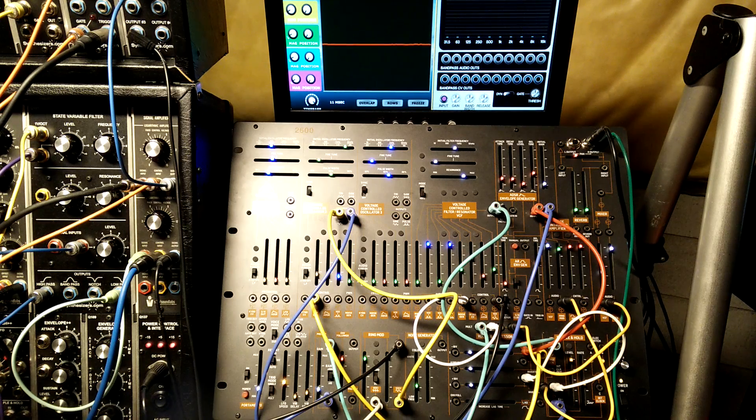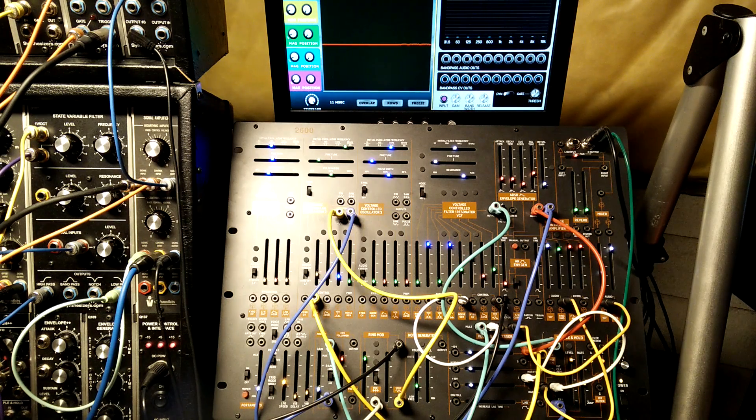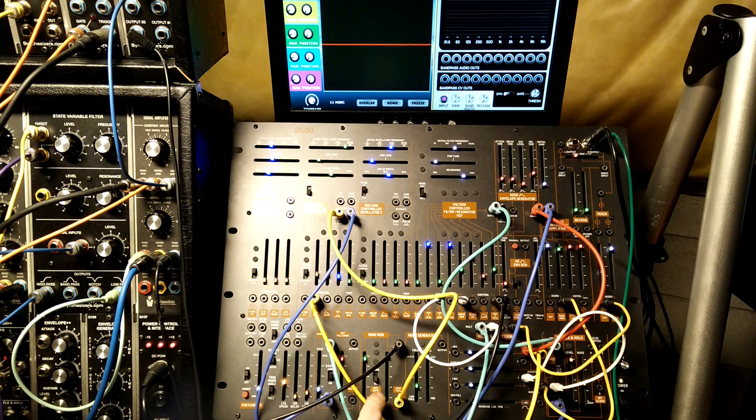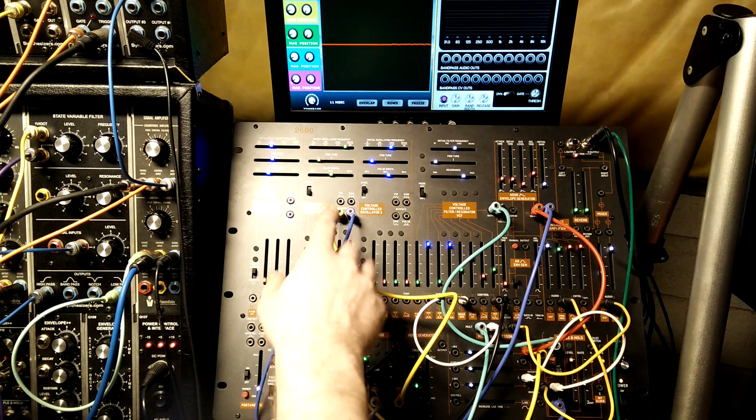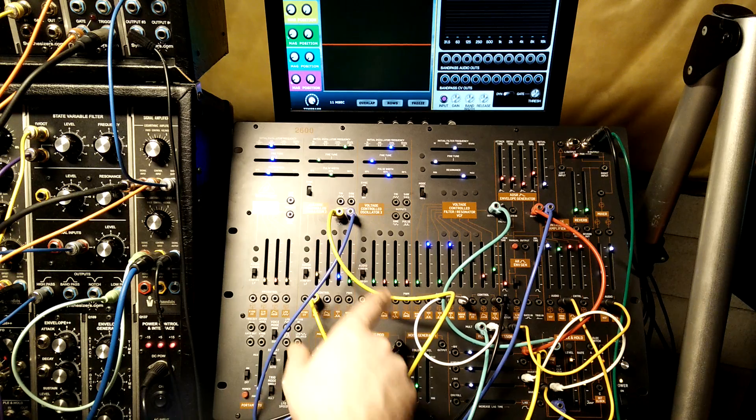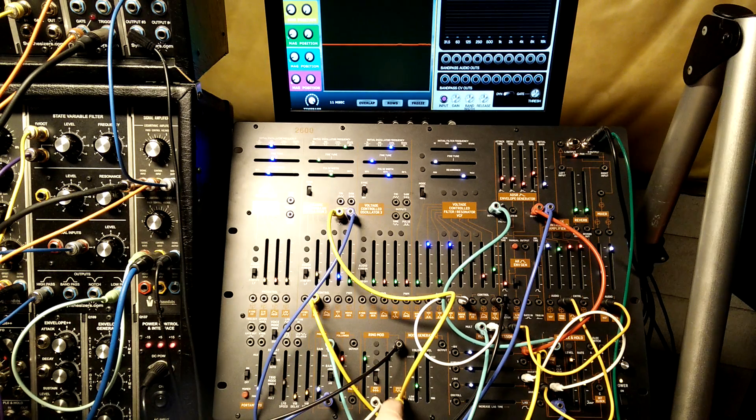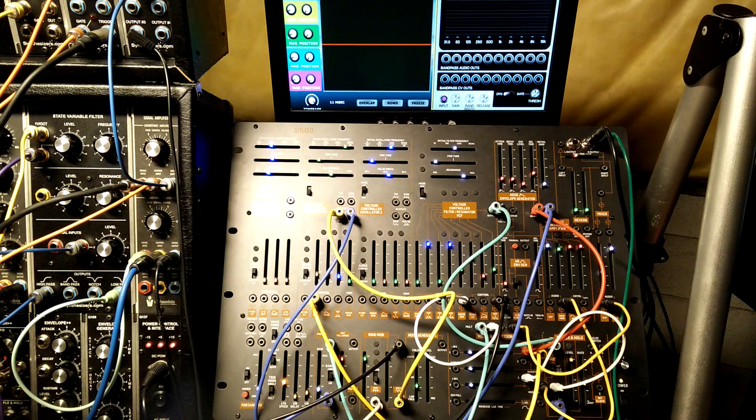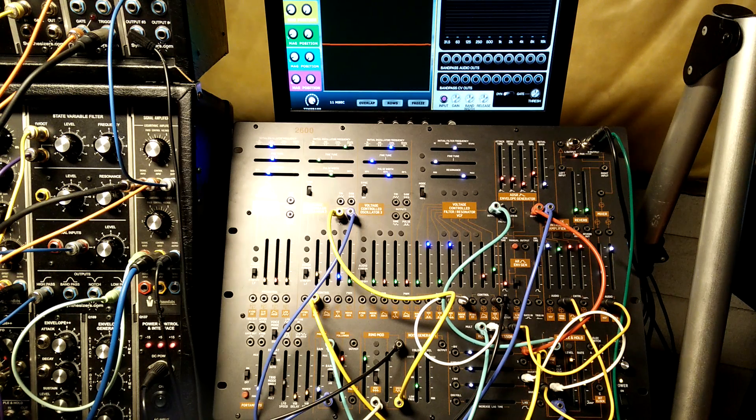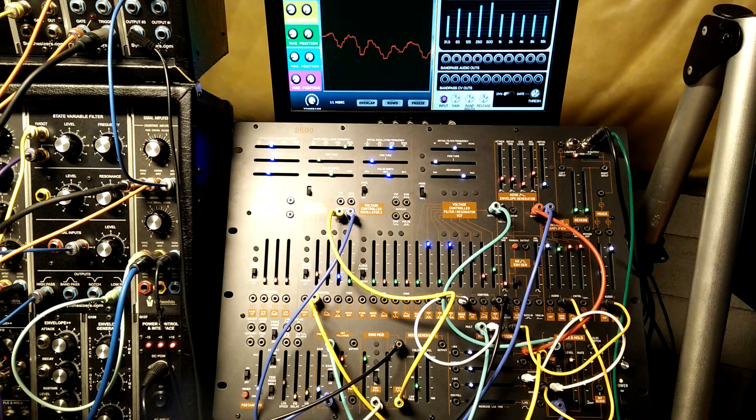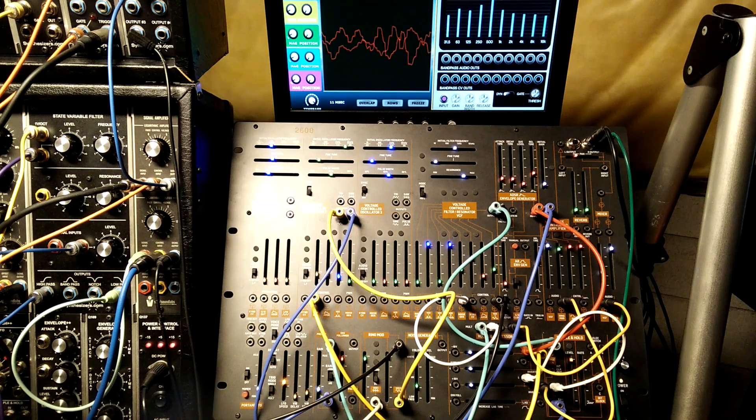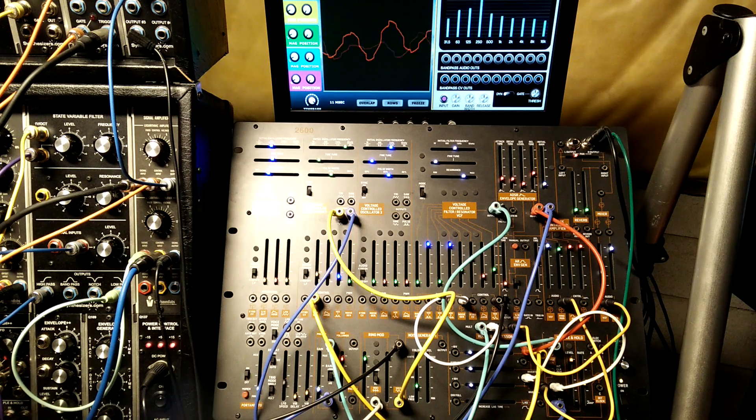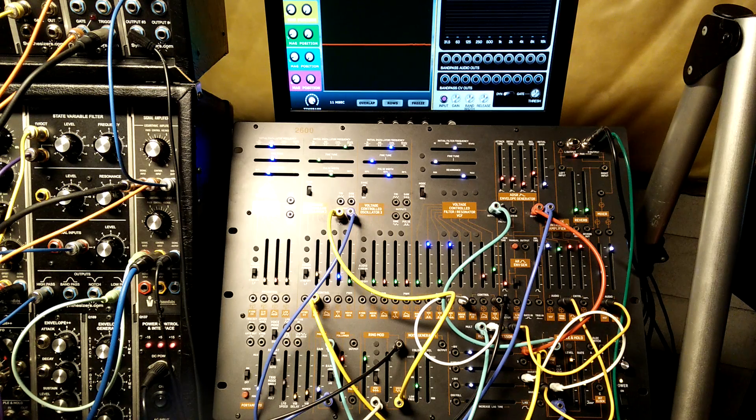So I have aftertouch from a MIDI to CV converter going into the ring mod, which is acting as a VCA, and I'm using the sine wave output from VCO2 into the ring mod to FM the filter, and the aftertouch is letting this through, so as I put pressure on the key, the modulation comes through to the filter.